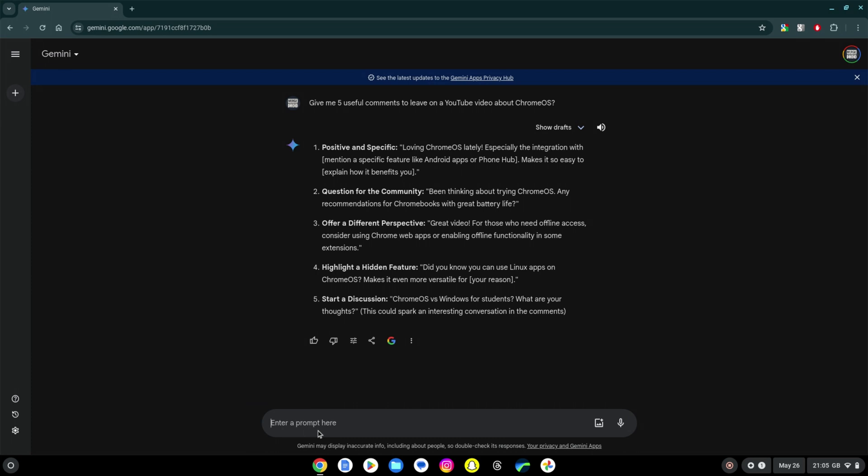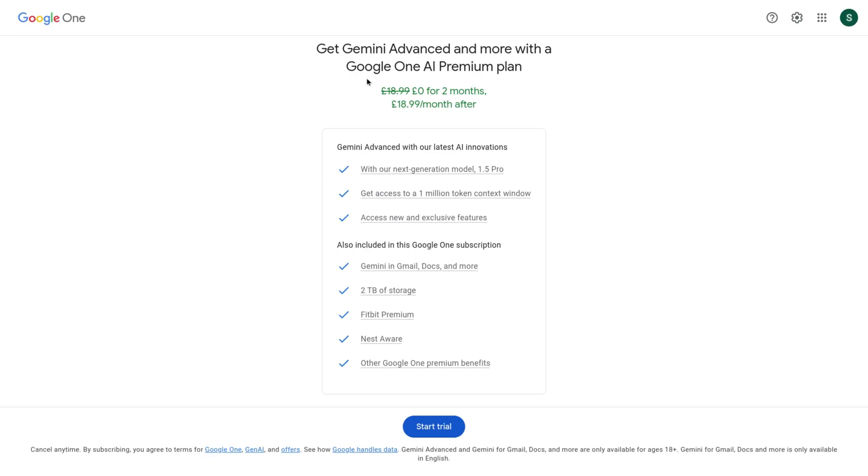It's also worth noting that if you're using Gemini through your browser like that or if you already have a Chromebook Plus so you don't qualify for the 12 months free offer, you can check for any other offers on Gemini Advanced. The current offer in the UK and I believe the US shows us two months free.